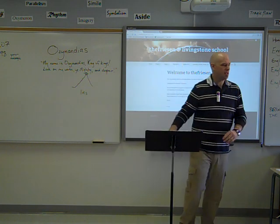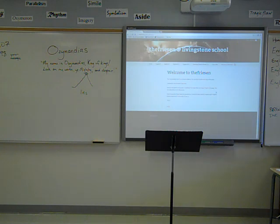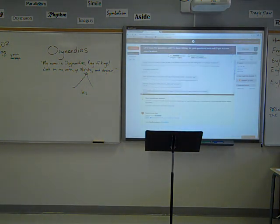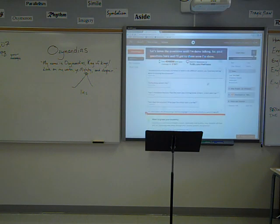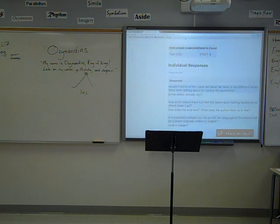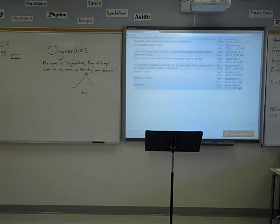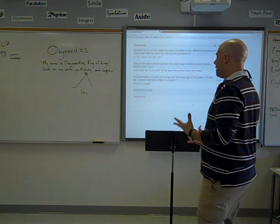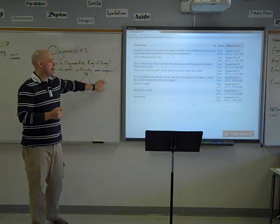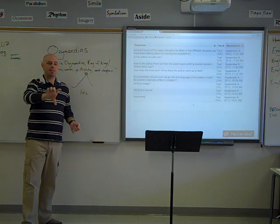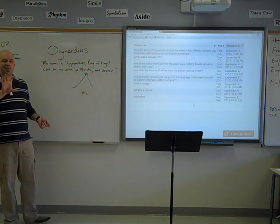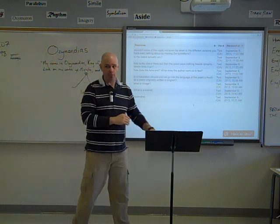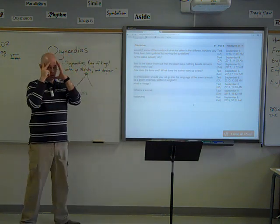Now moving on to student questions. What is a sonnet? Hopefully by now we know: it's a poem with 14 lines, a specific rhyme structure, divided into two parts — the first eight and the last six called the octave and the sestet. Usually it introduces a problem and then a solution, though we don't really see that in this particular poem. Visage means face, which we've talked about.